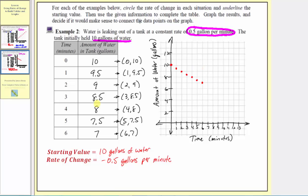Now that we've plotted the data from the table, let's revisit the question: decide if it would make sense to connect the data points on the graph. In this case, it does make sense to connect the points and form a line segment from time equals 0 all the way out to time 20 minutes, which is when the tank would be empty. Every point on the line segment makes sense because it indicates a particular time and the amount of water in the tank at that time. So let's go ahead and connect these points.